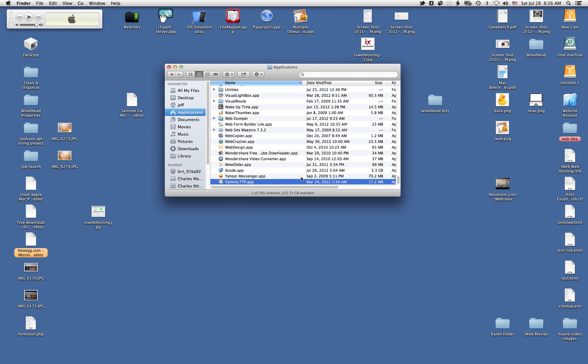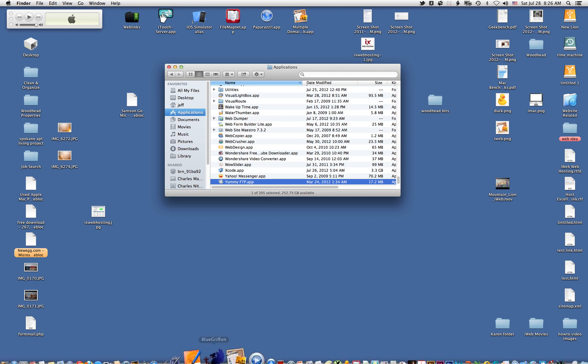Okay, I'm going to do a quick walkthrough on setting up Yummy FTP for use with IX Web Hosting. I'm going to assume that you've already published your website to a folder.